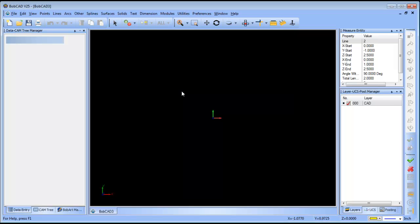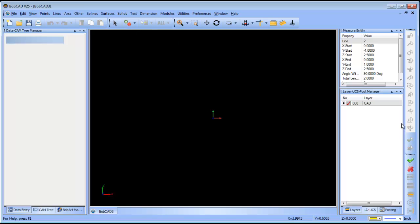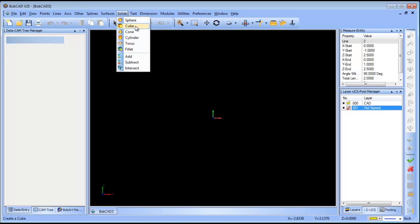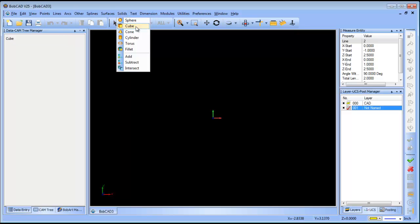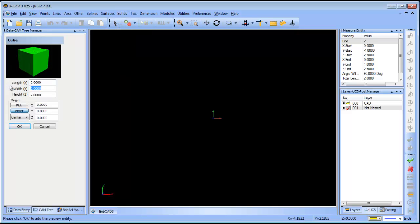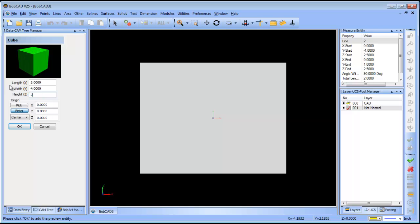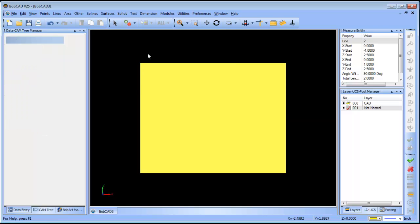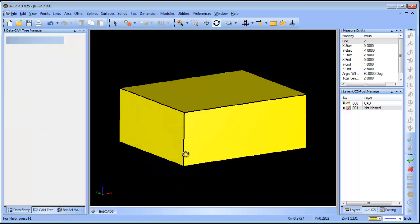We'll create a new layer, make it active, go to solids and then cube. We're going to do a five by four by two and then we'll click OK. Alright, so here we have our solid.